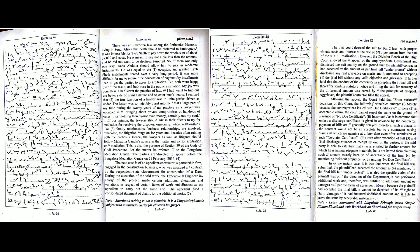My joy was boundless. I had learnt the practice of law. I had learnt to find out the better side of human nature and to enter men's hearts. I realised that the true function of a lawyer was to unite parties driven asunder.